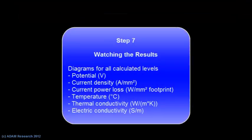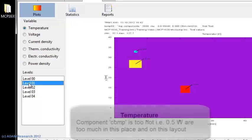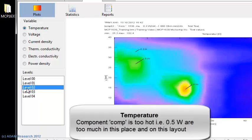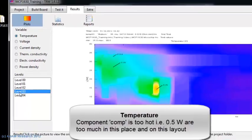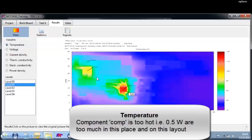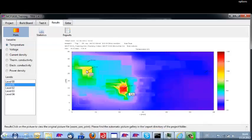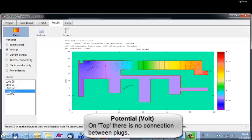The final step is to inspect the results. You will get automatic pictures for all variables, which is temperature, voltage, current density, conductivity and power density.